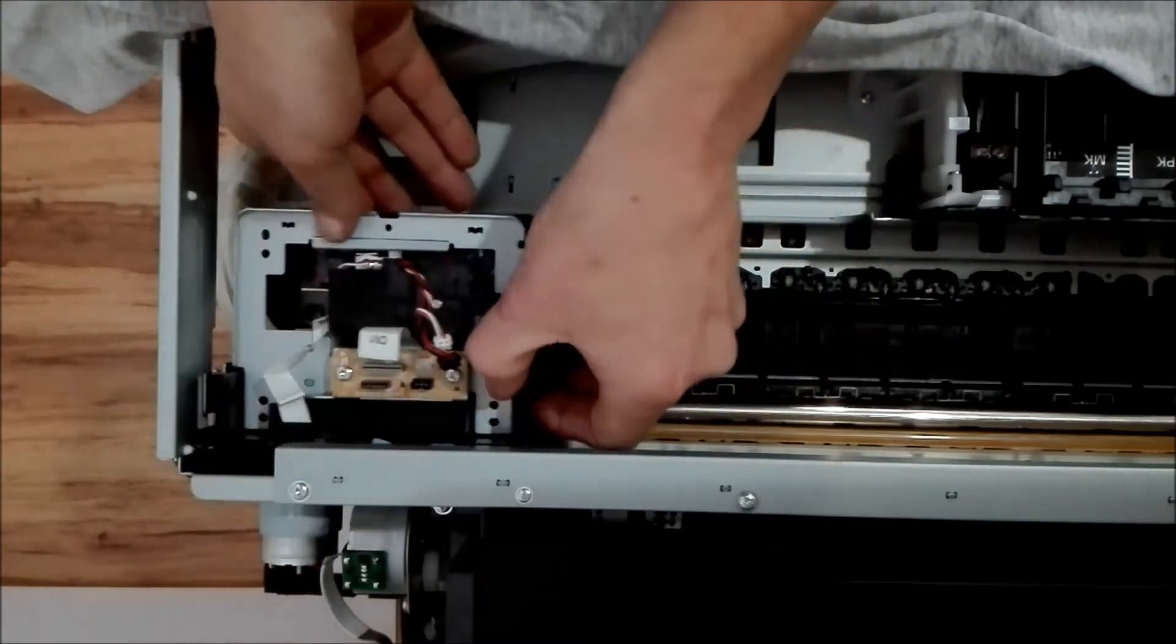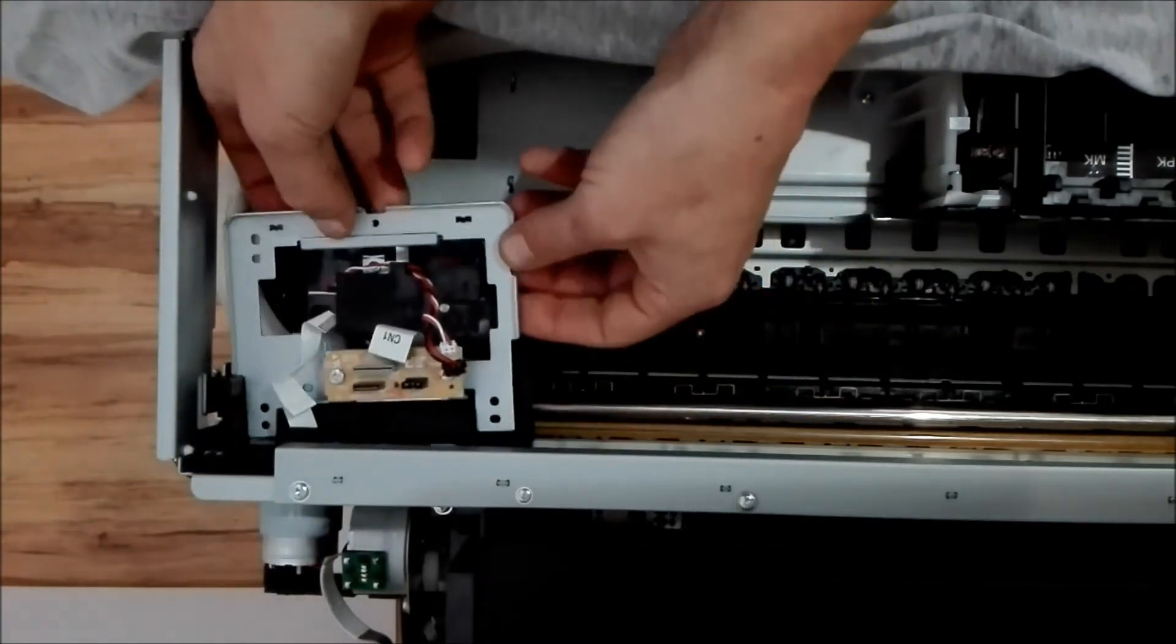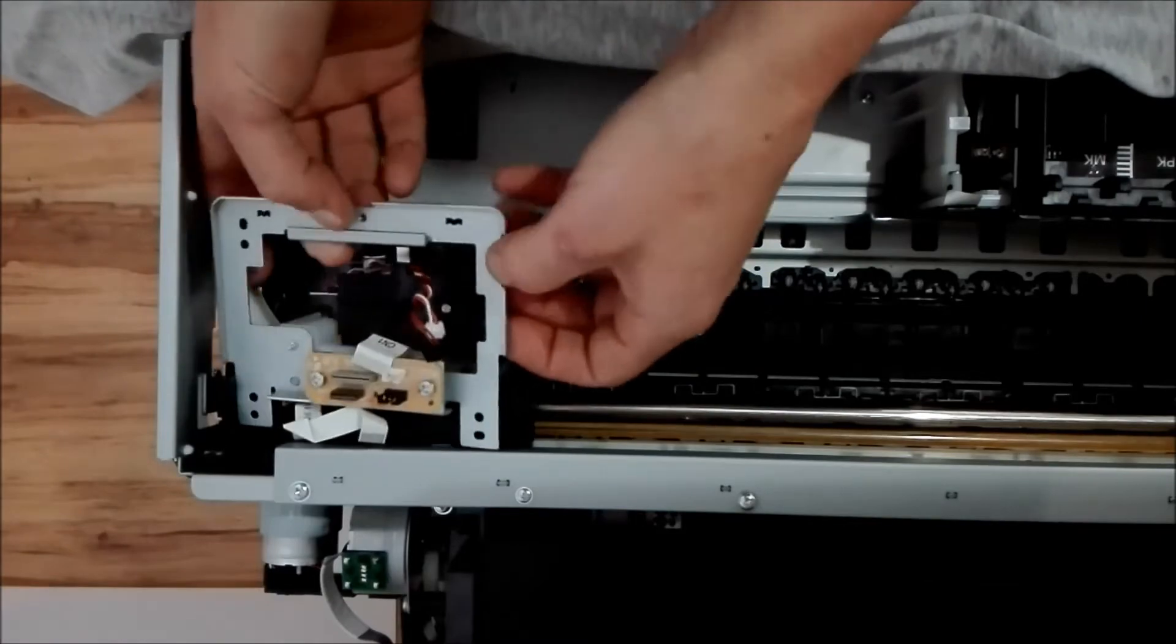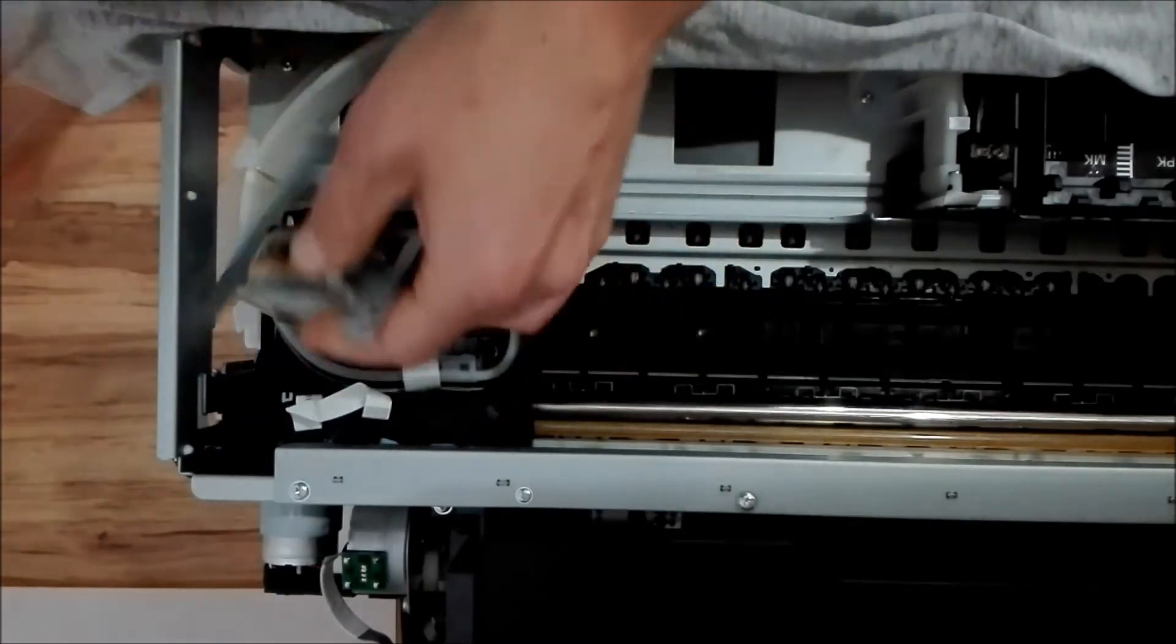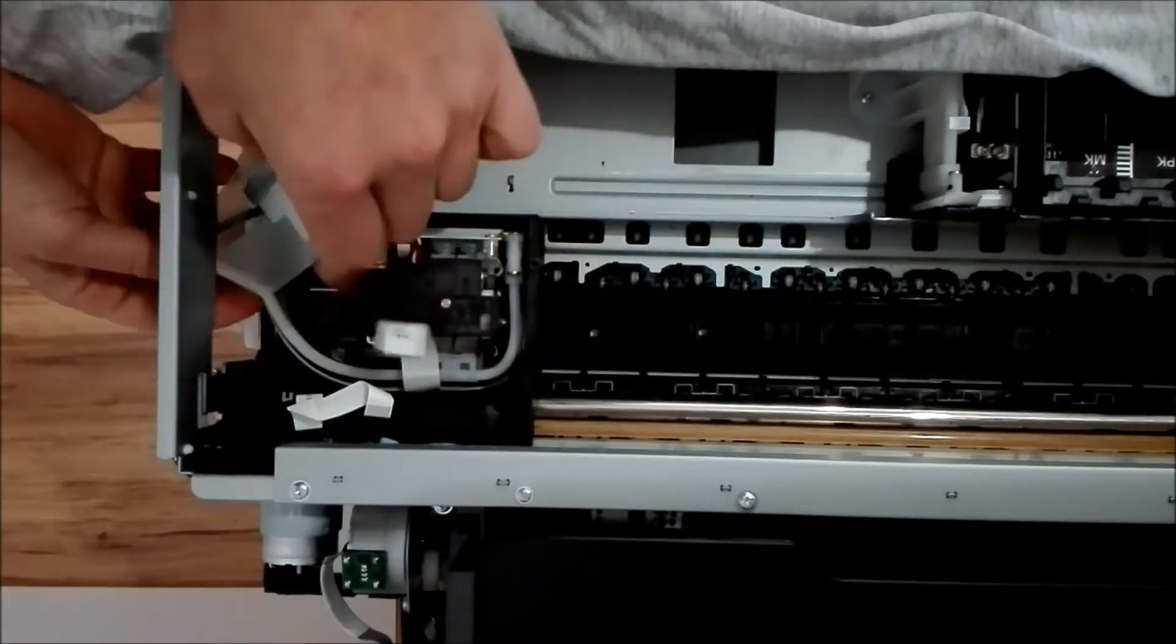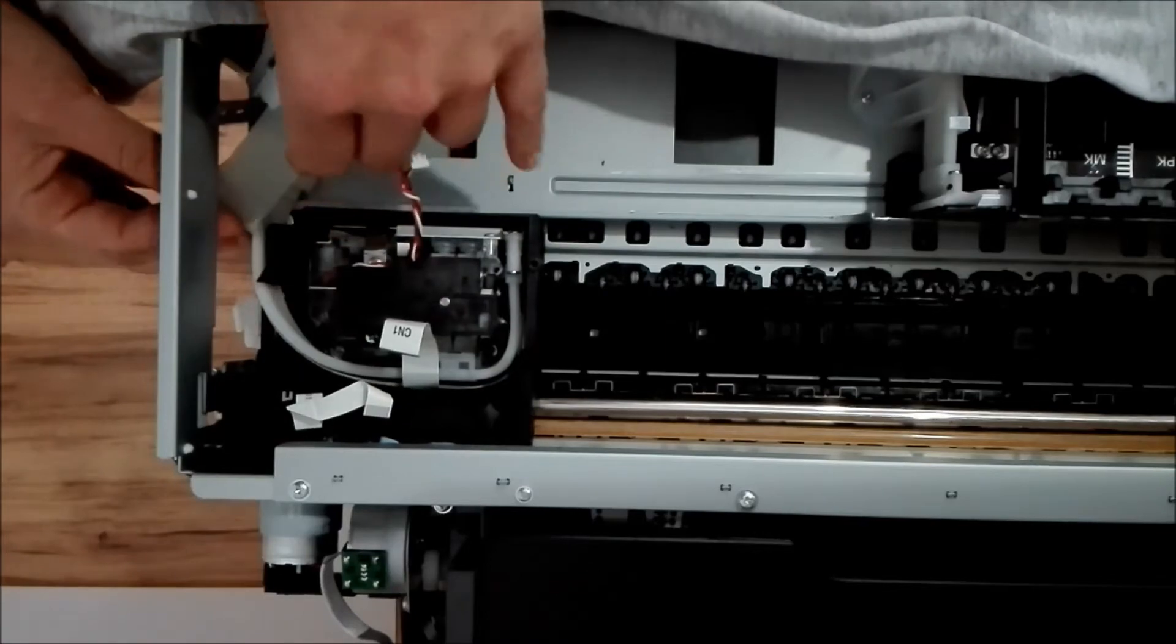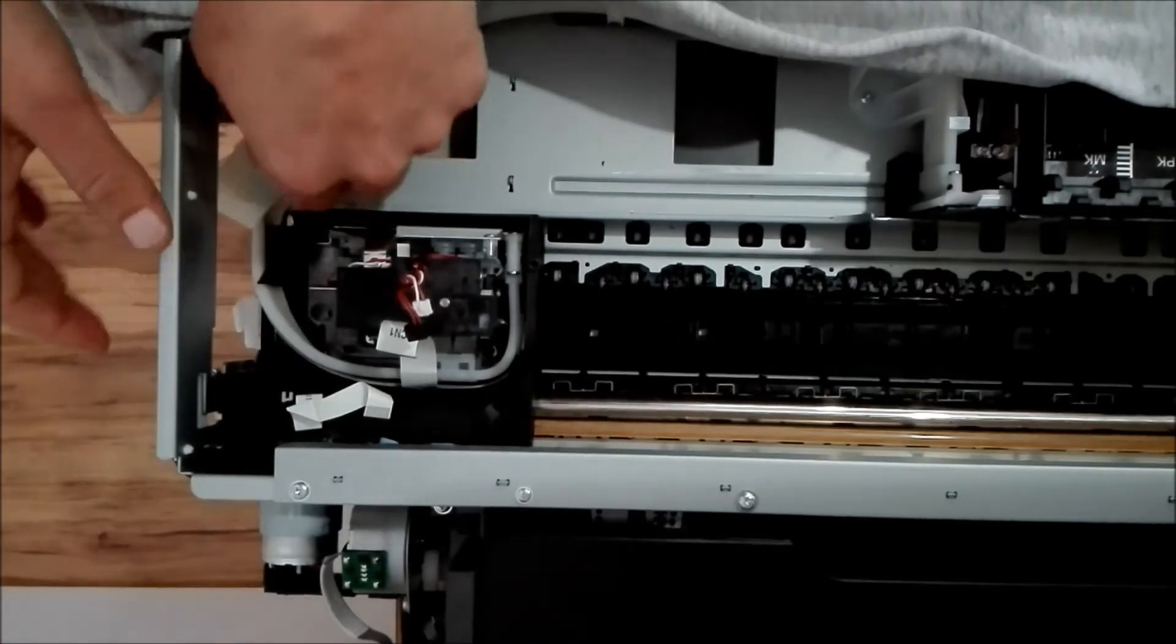And then you can take the mounting plate off. Now this is going to come along with me. And you just want to get that out of your way there. So this piece of plastic, just move it out of your way. Fantastic.